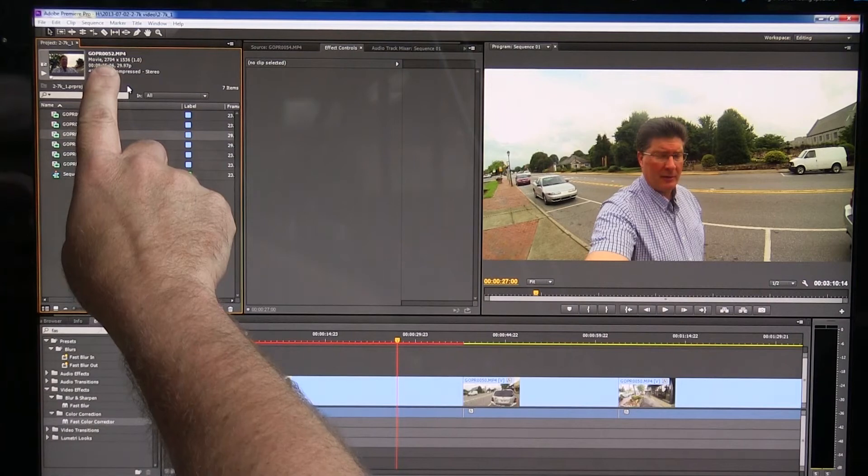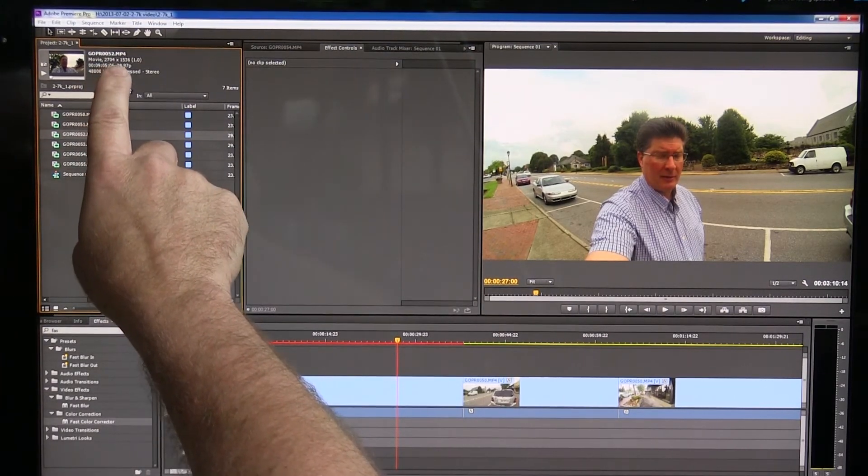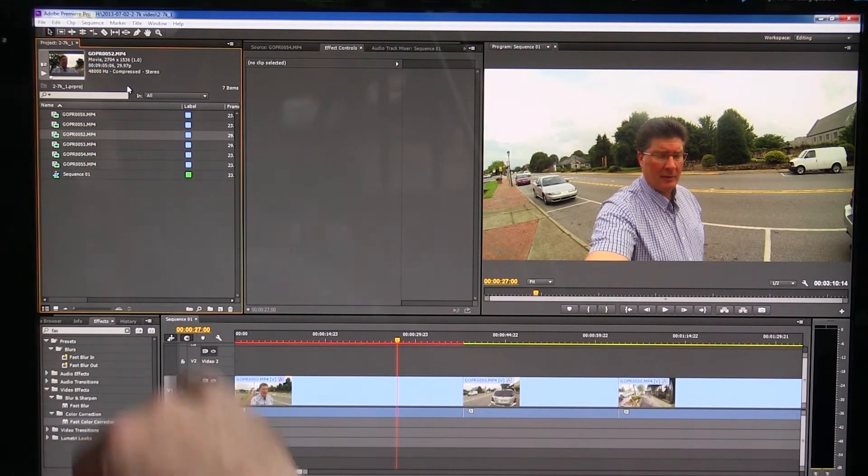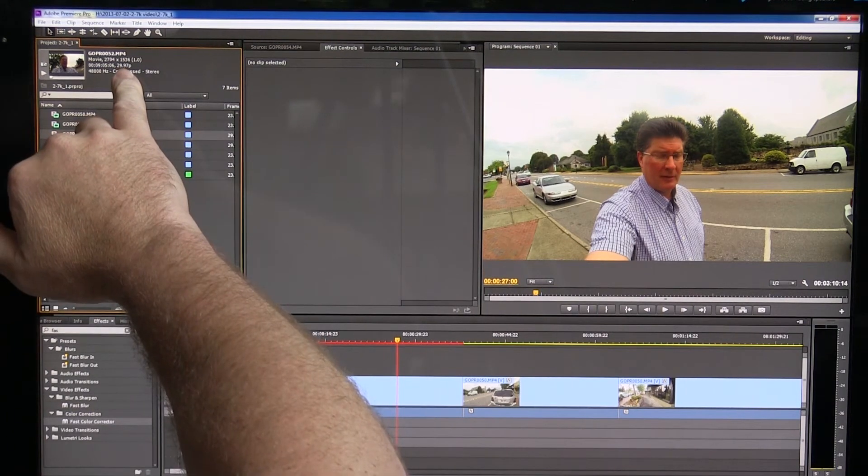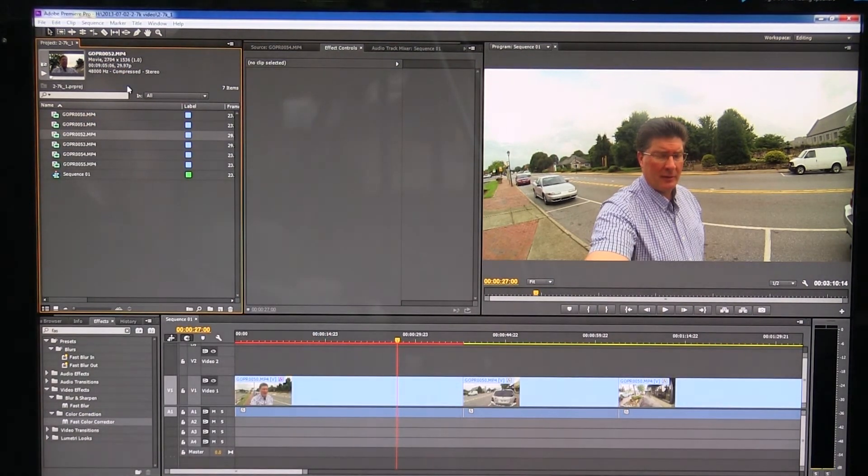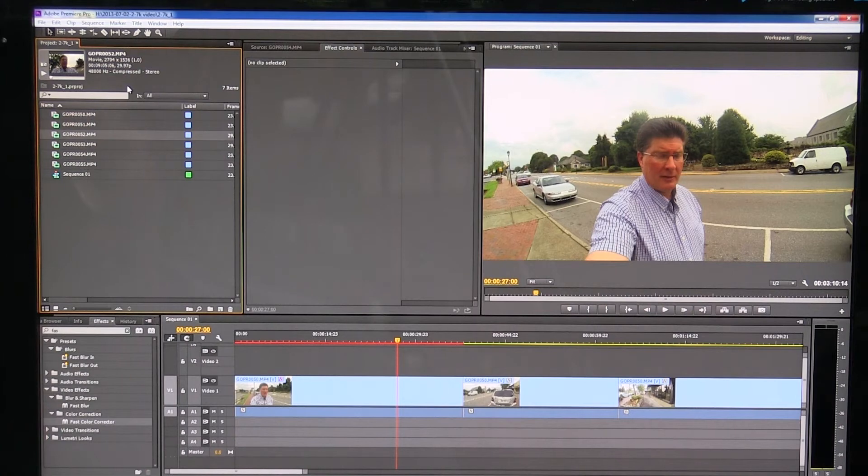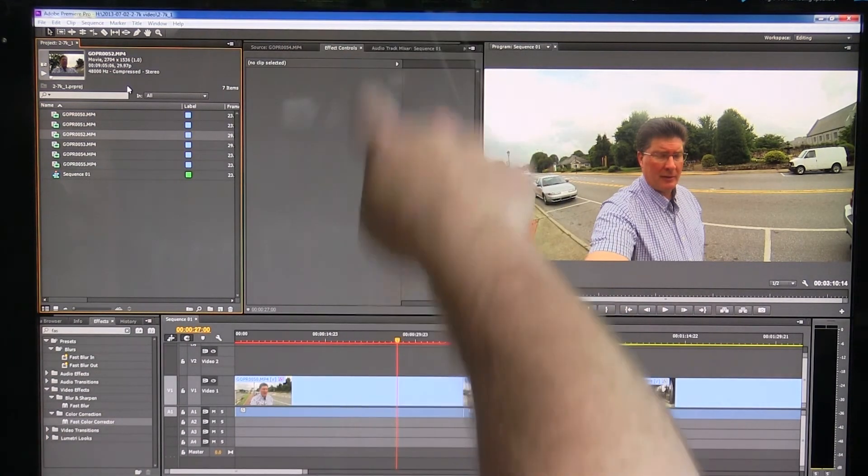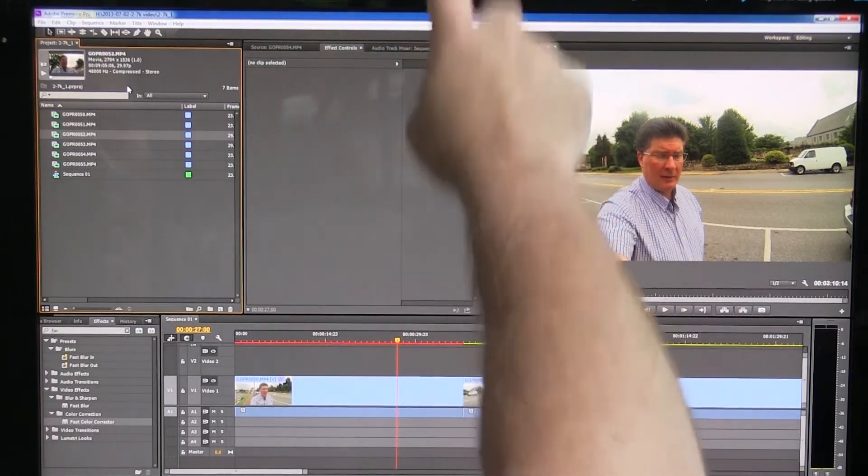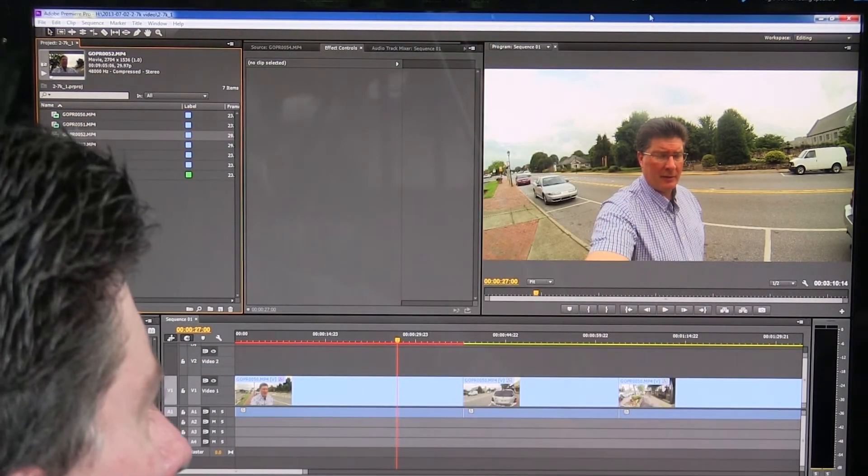If you look up here at the top, it says it is 2704 by 1536 and it's at 29.97 frames per second. So it is a larger form of video as far as pixels this way, same this way, but it's larger this way. So we'll do a test.